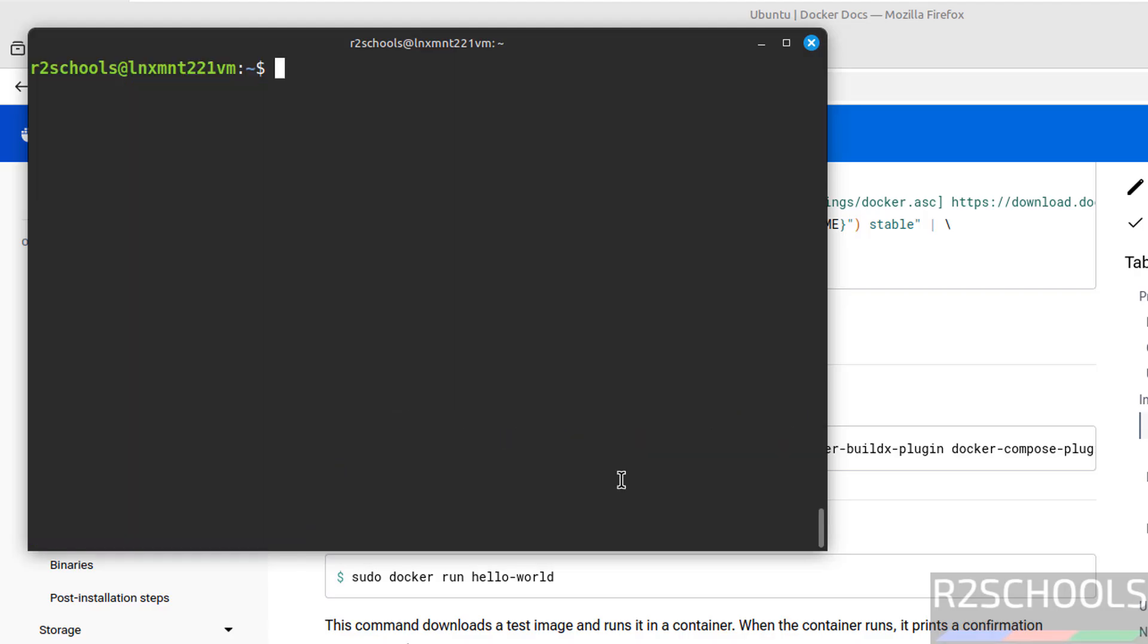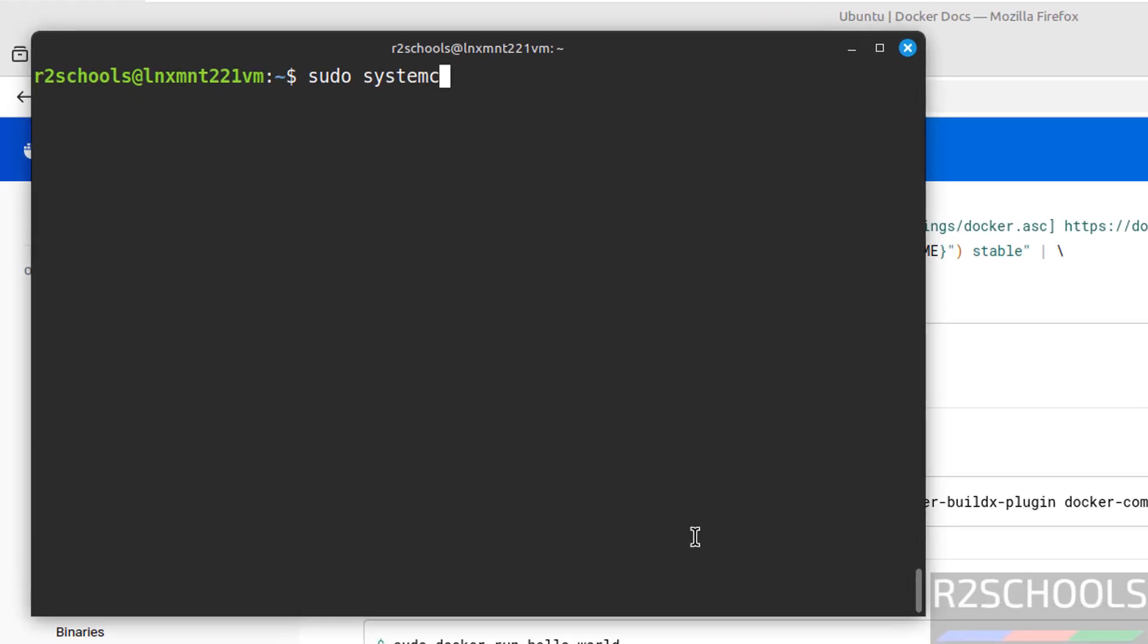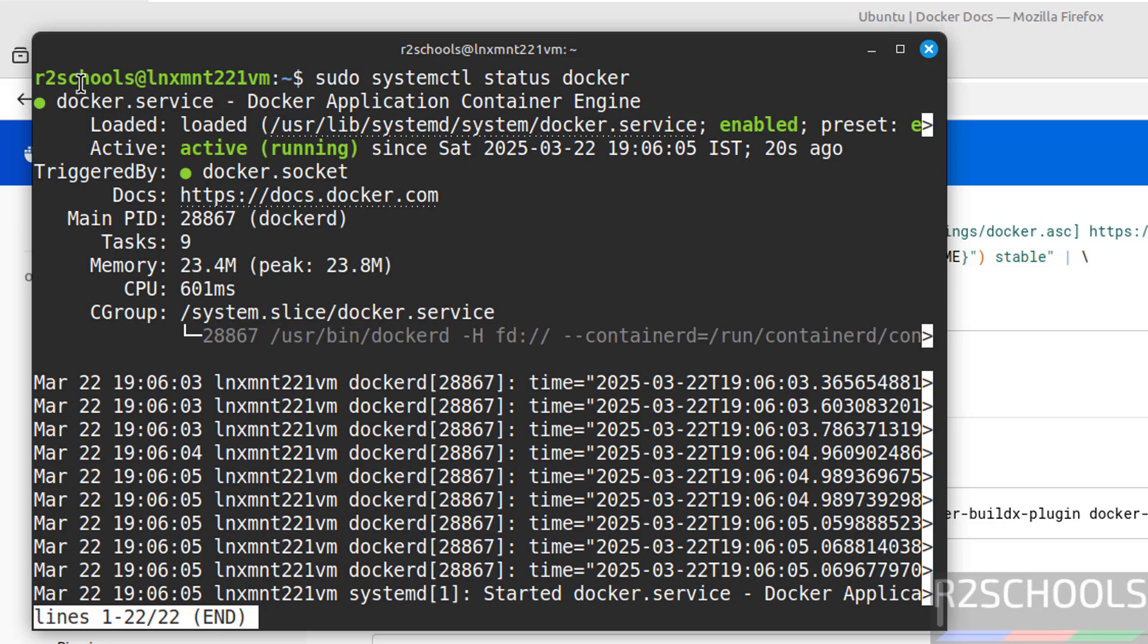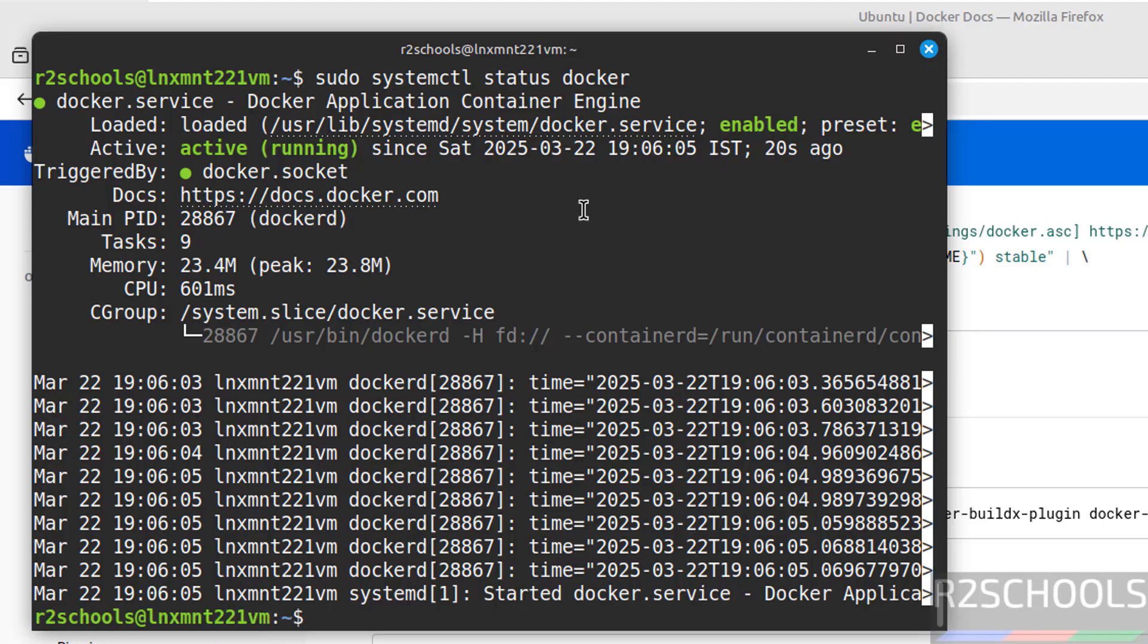Now verify the status of Docker: sudo systemctl status docker, hit enter. See Docker service, that is the Docker application container engine, it is running and enabled and started 20 seconds ago. If it is not started, you have to run the command sudo systemctl start docker.